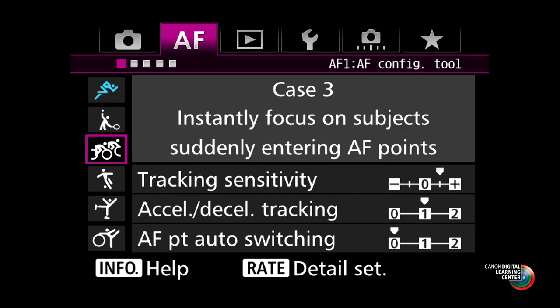Case three is called 'instantly focus on subjects suddenly entering the AF points.' This is just the opposite — you're telling the focusing system to track one moving subject and then be able to instantly refocus on a new one. Anytime you're in a situation where things may suddenly appear and you want to grab onto them right away, this can be a setting you want to consider.